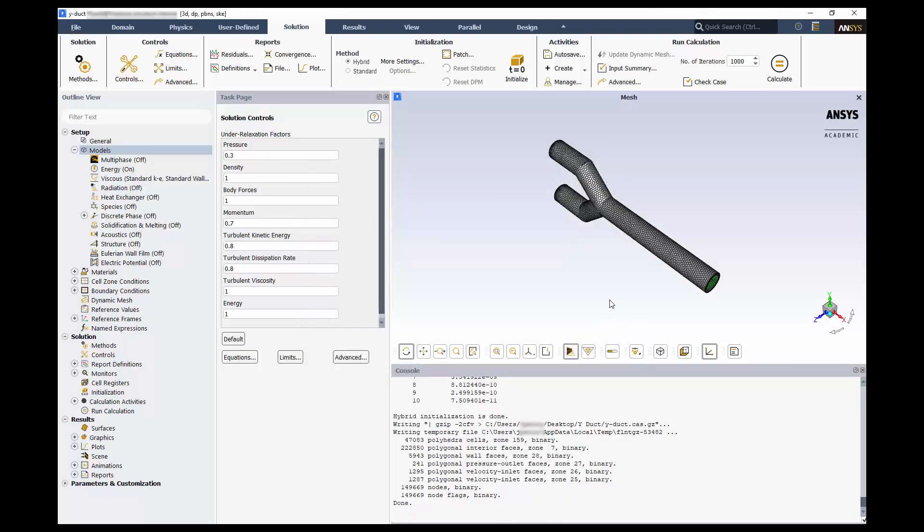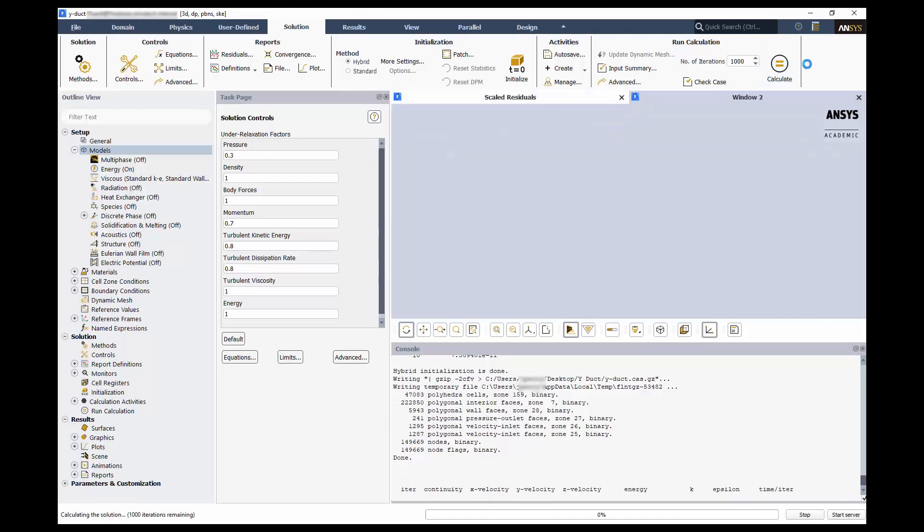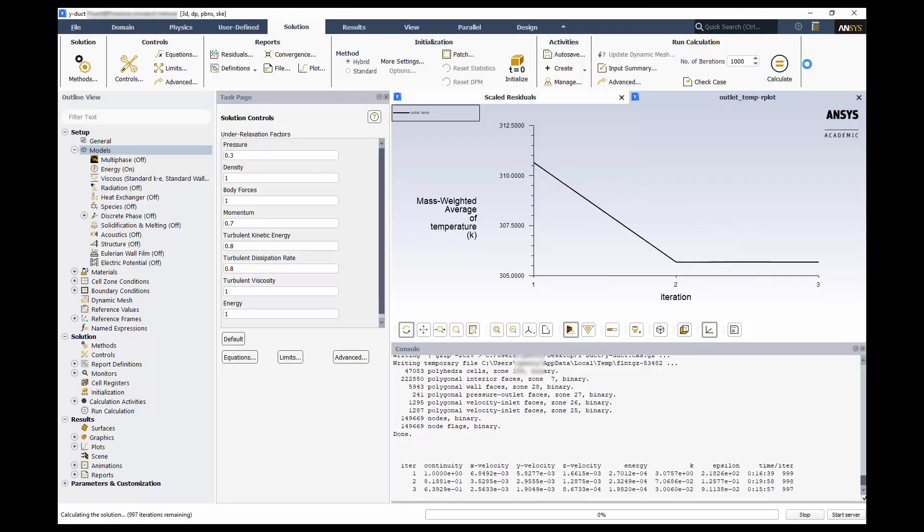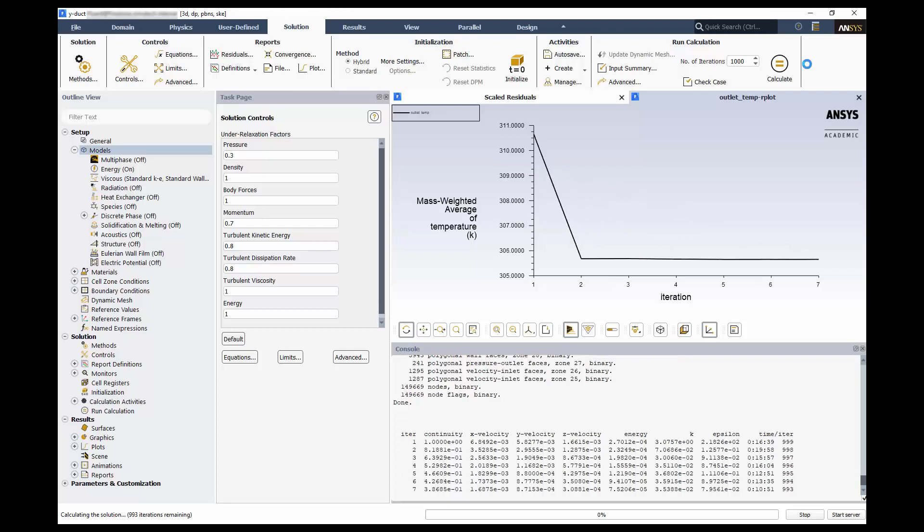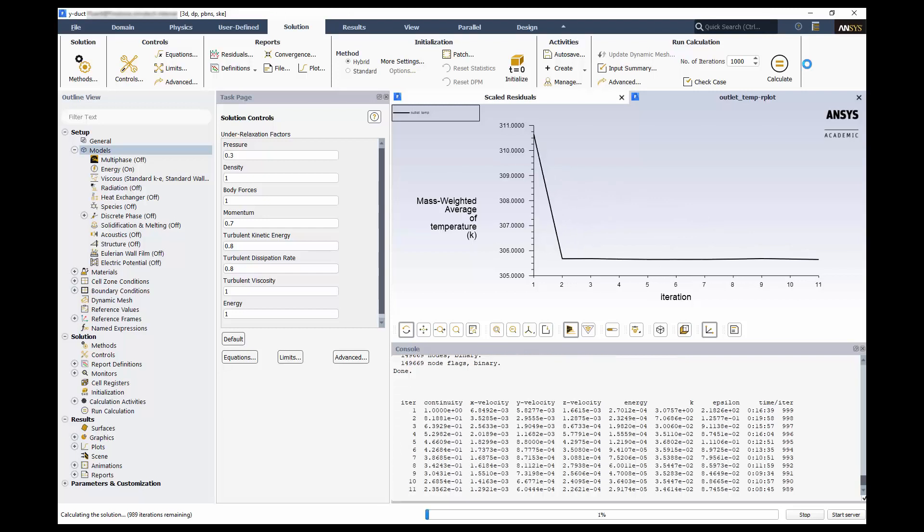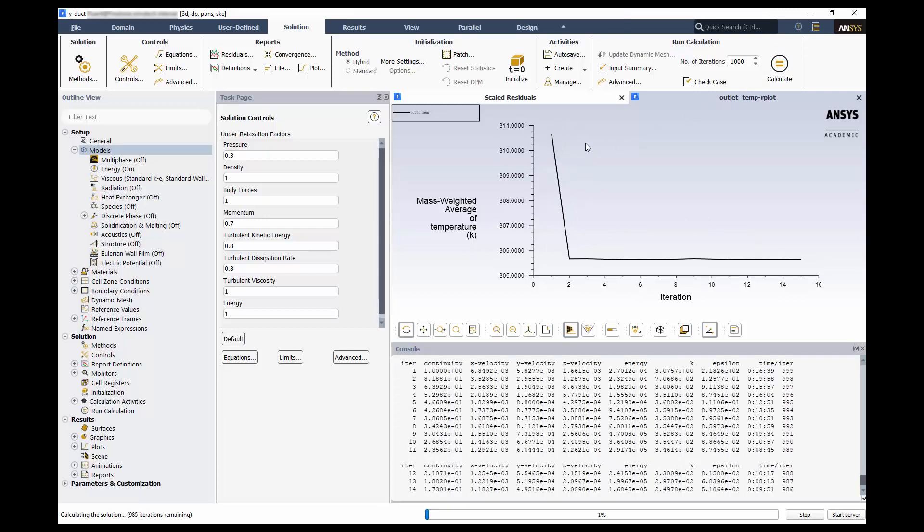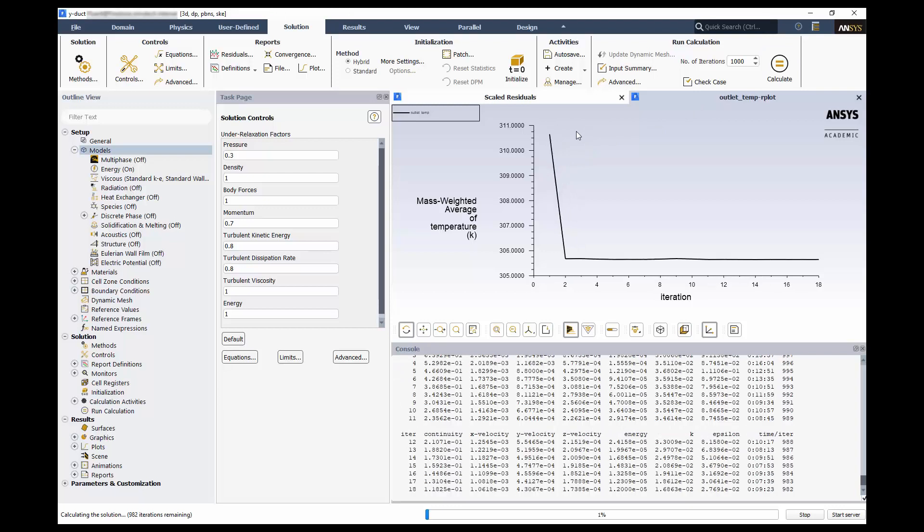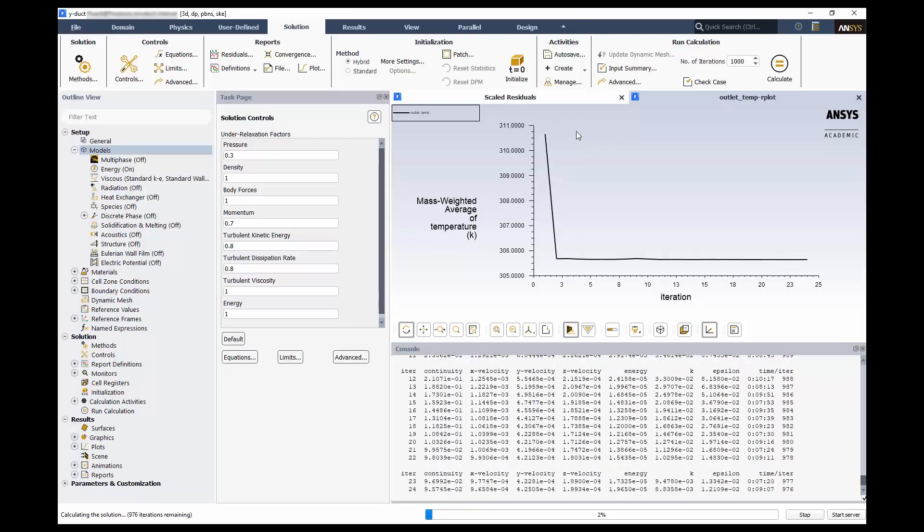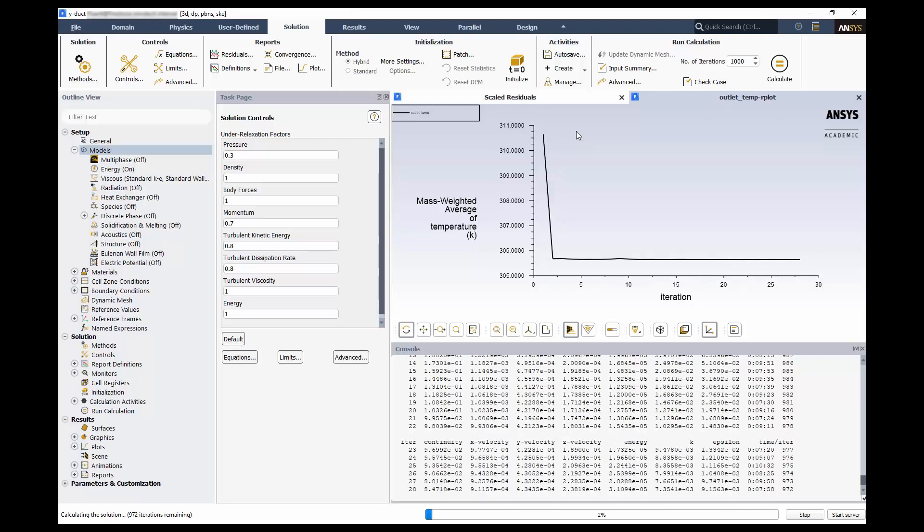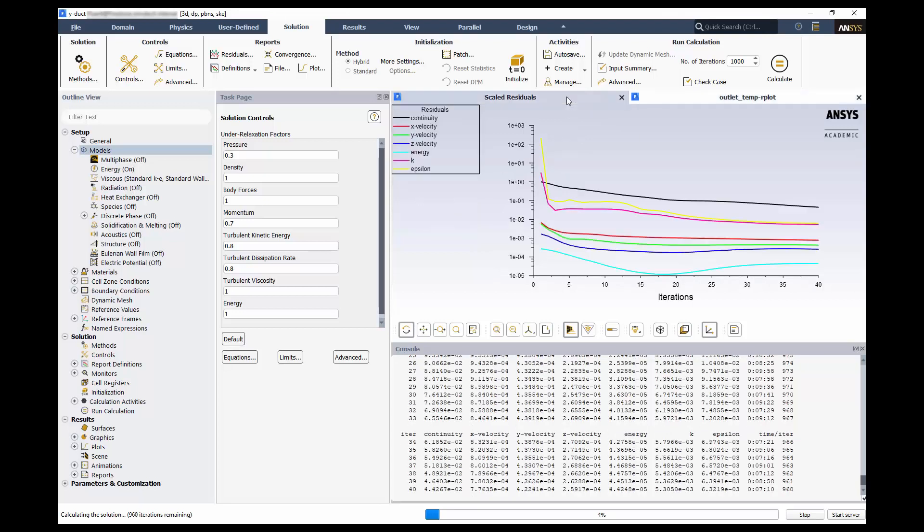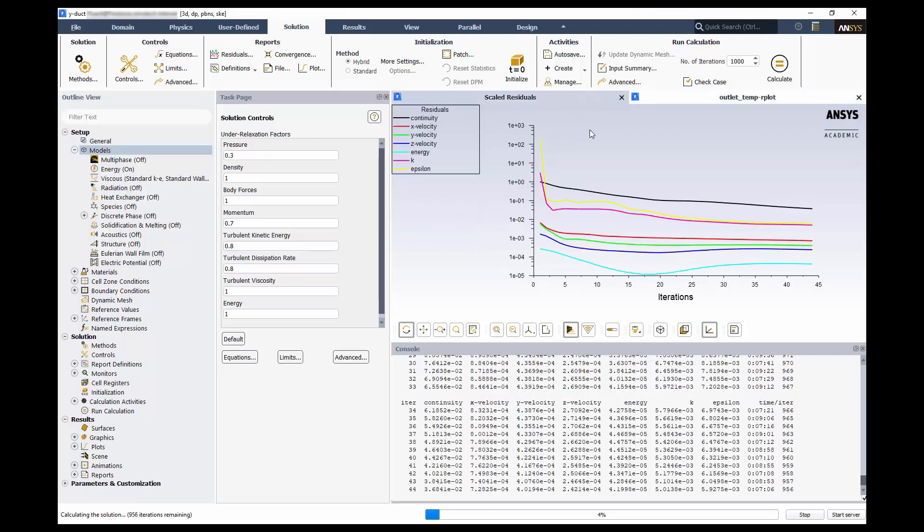Finally, click calculate. Here we see our report plot for the mass weighted average temperature of the outlet. We can see the initial temperature from the hybrid initialization here. We can monitor this plot during the calculation to watch for the steady state solution. We can switch to residuals to see what they look like during the run as well.